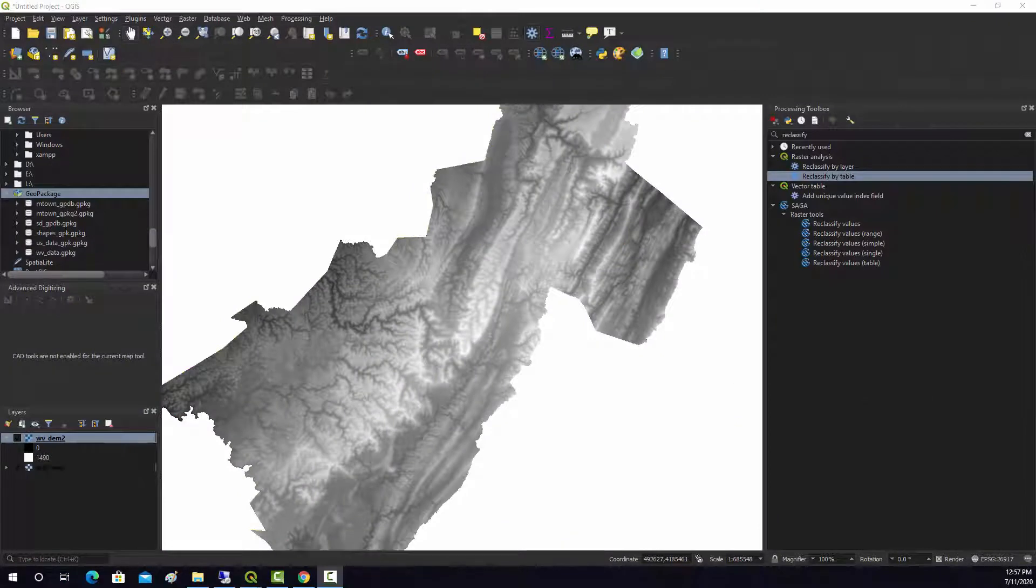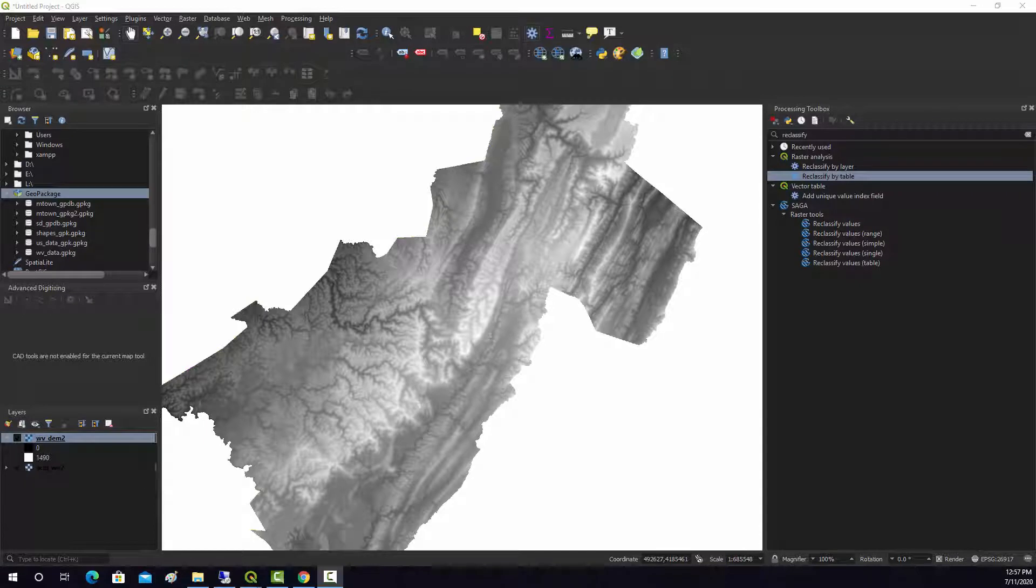Similar to ArcMap and ArcPro, there's a raster calculator function built into QGIS that actually works fairly similar to the raster calculator built in the Spatial Analyst Extension.